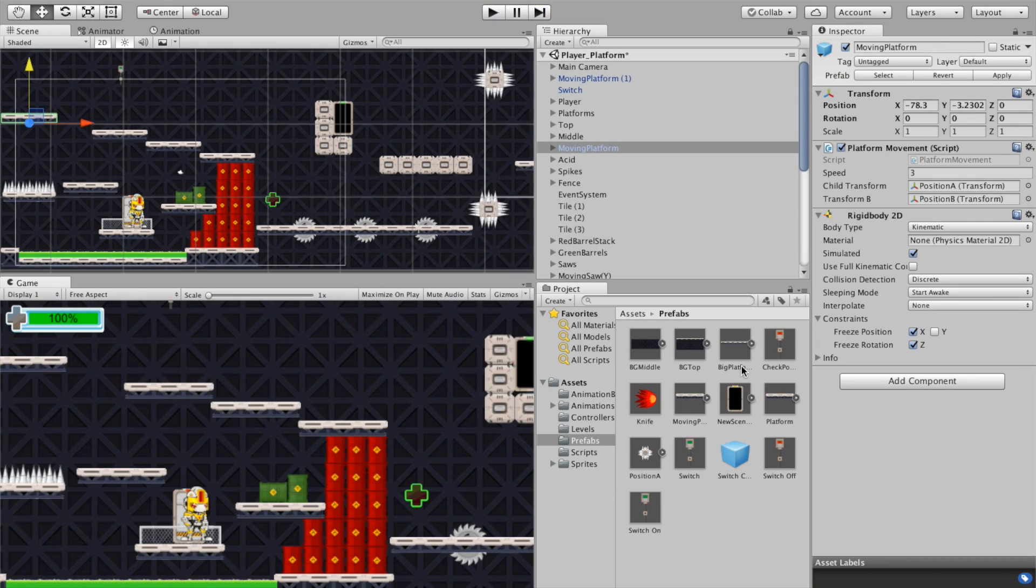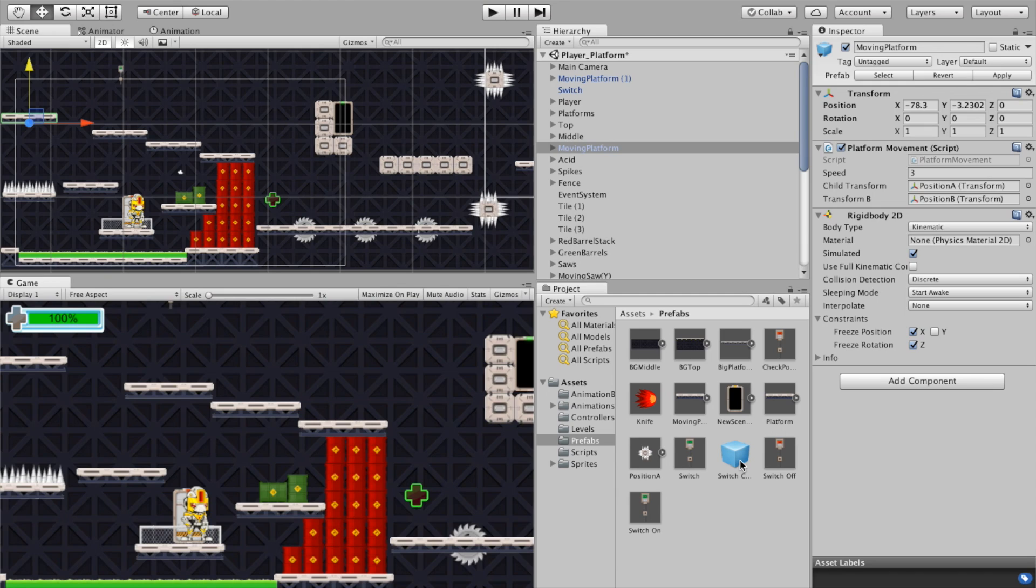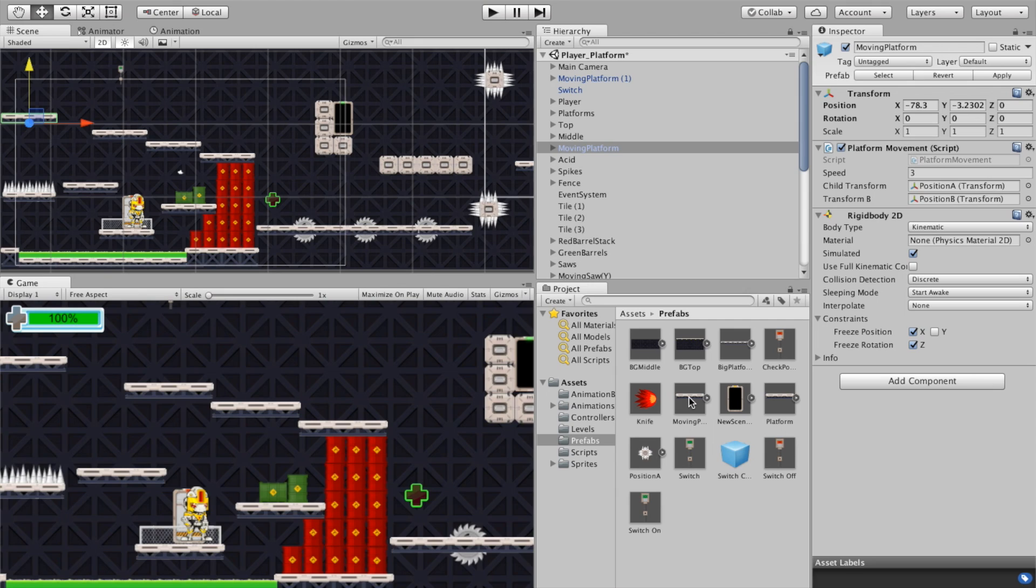First off, in the description I've got a download for a prefab that is a moving platform and you can go ahead and import that as an asset or drag it directly into your prefabs if you want. I just want to show you some of the details of what the moving platform is made up of so that you can start to use it as a moving platform but as a number of other things too.